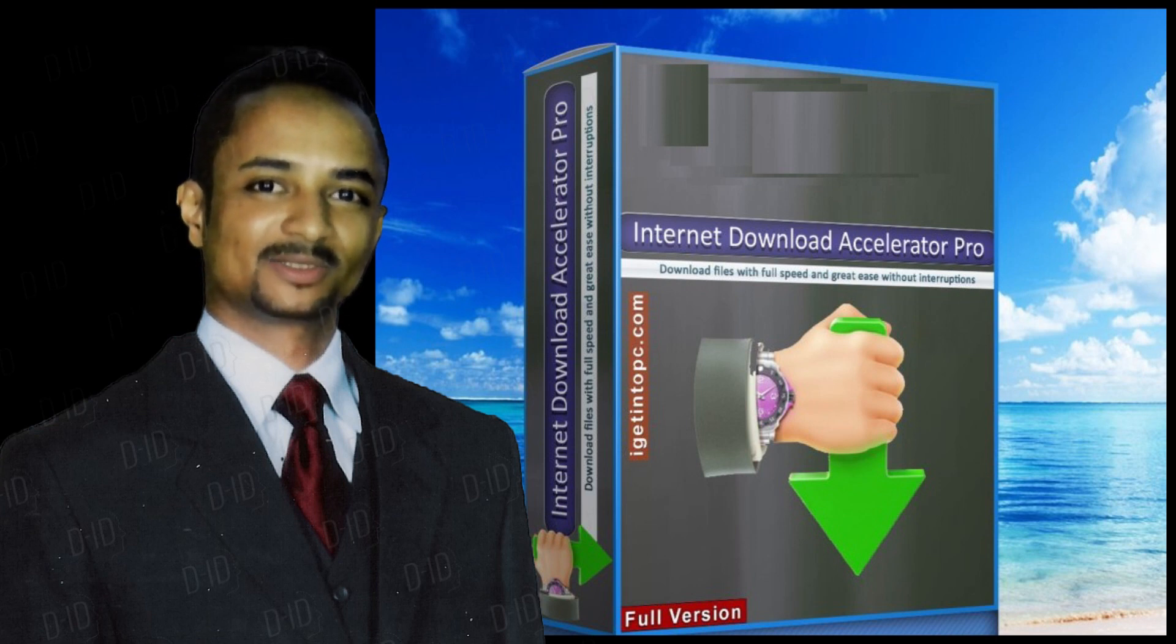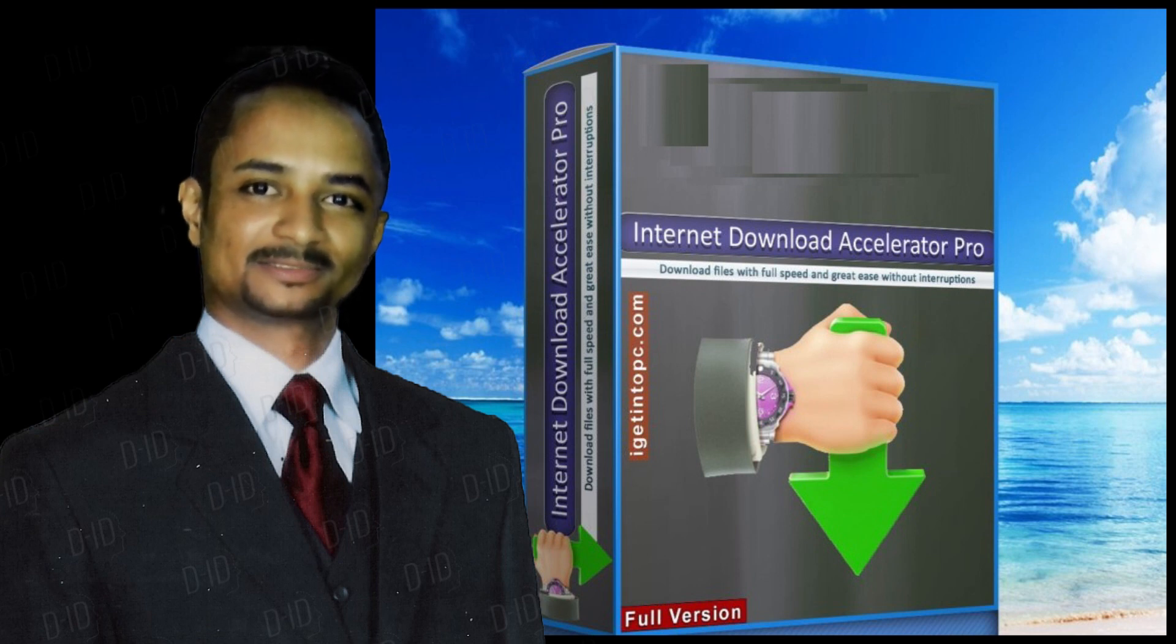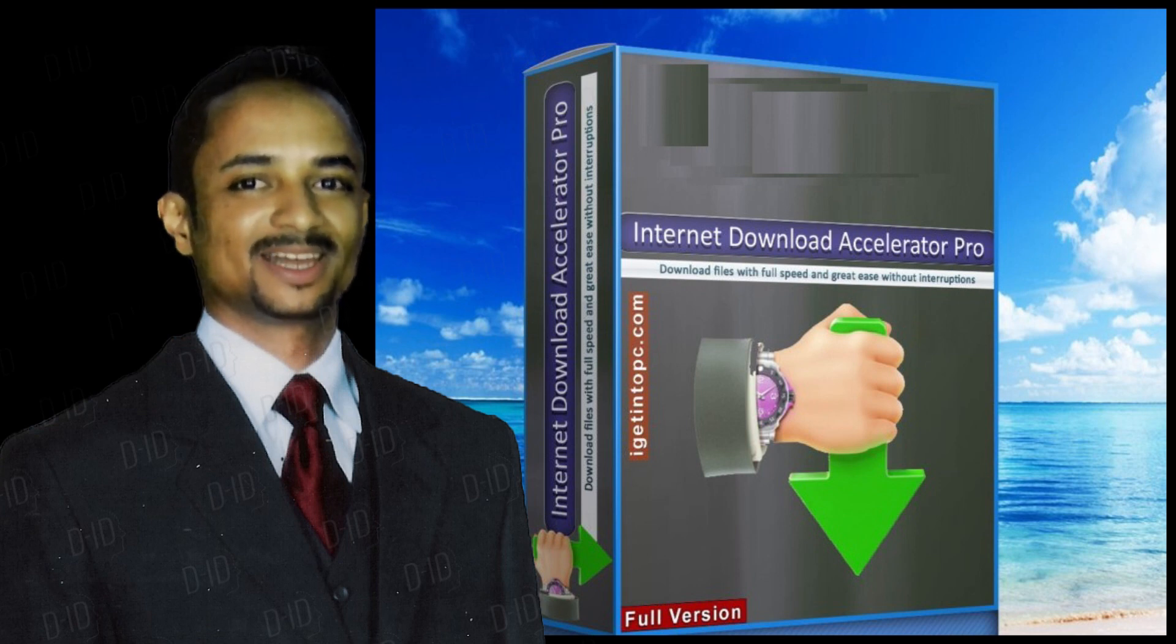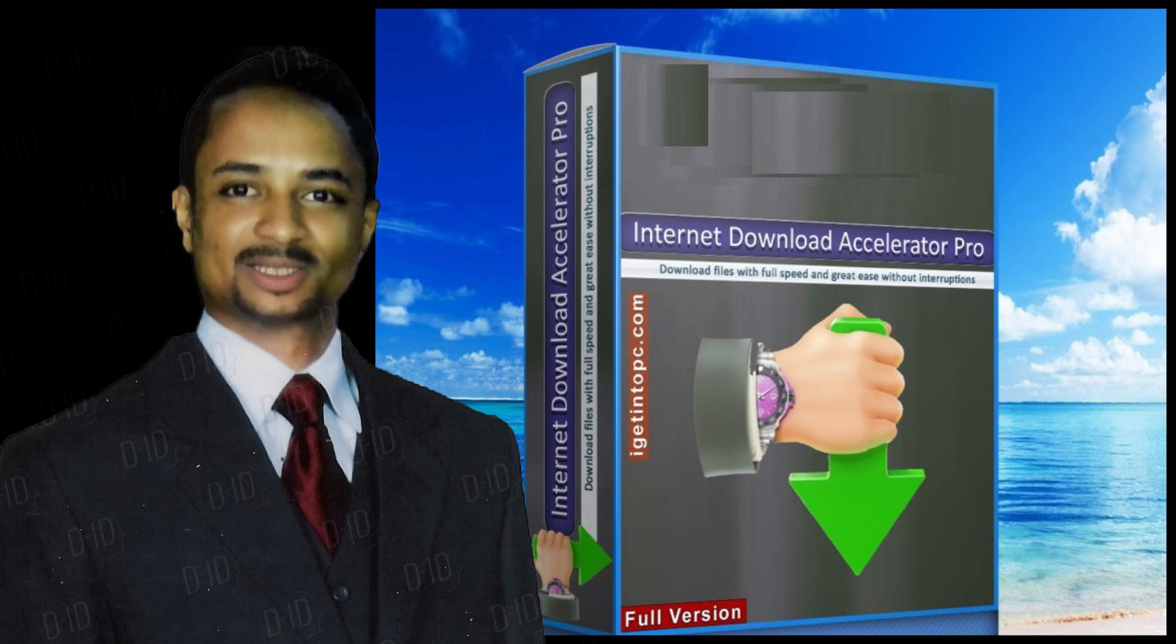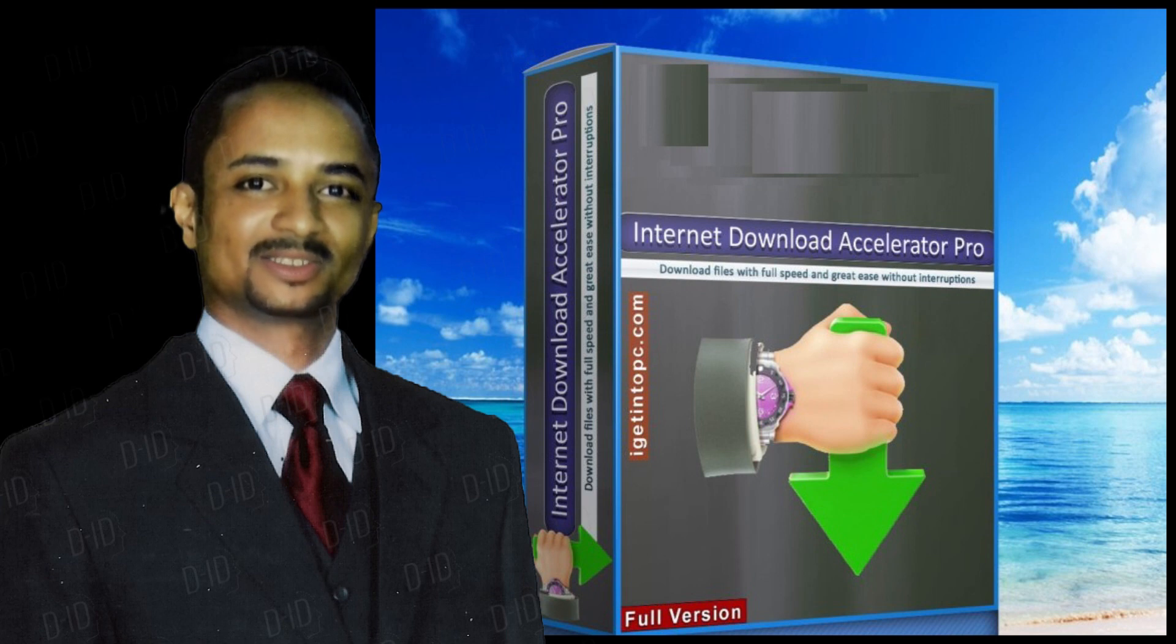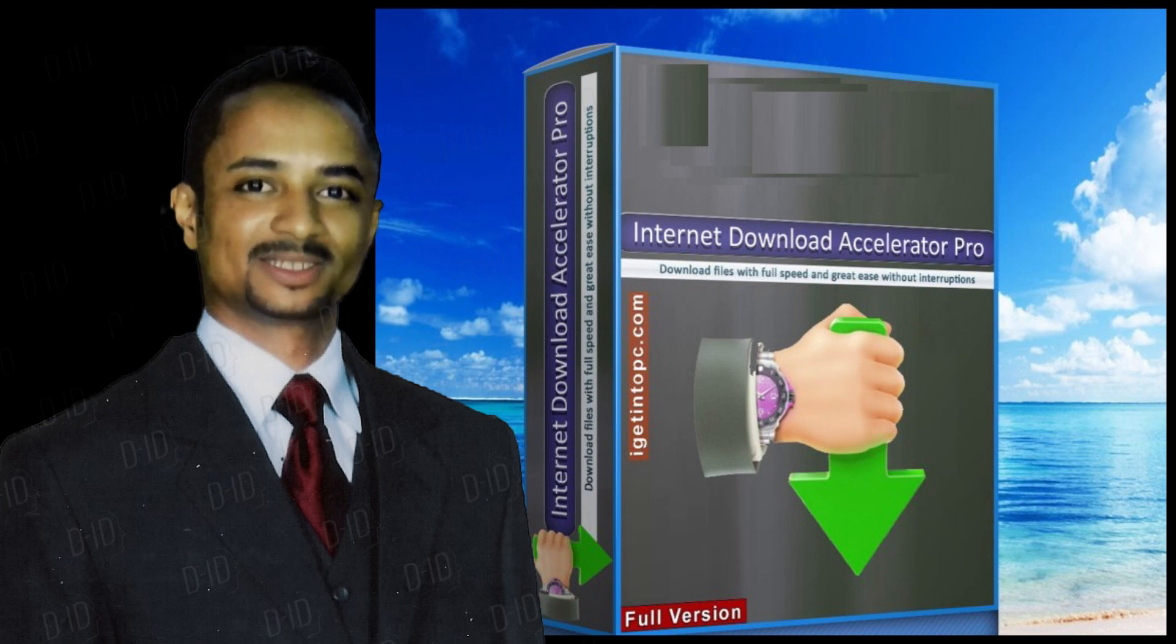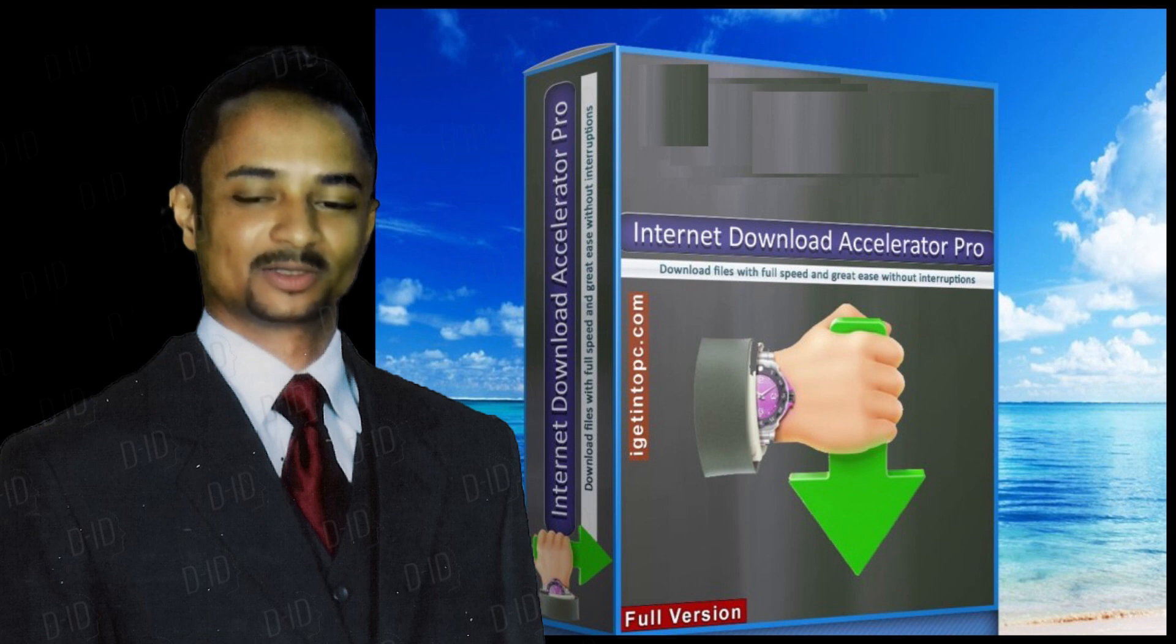Internet Download Accelerator Pro 7 Download Instructions. Click on the button below to start downloading Internet Download Accelerator Pro 7. This is a complete offline installer and standalone setup of Internet Download Accelerator Pro 7 for Windows. This will work perfectly fine with compatible versions of Windows.